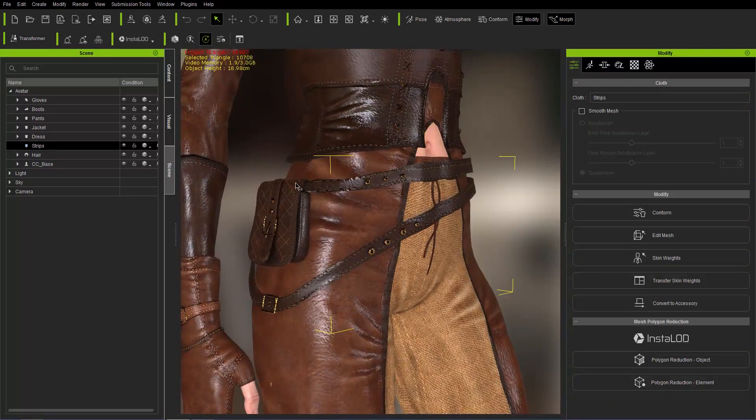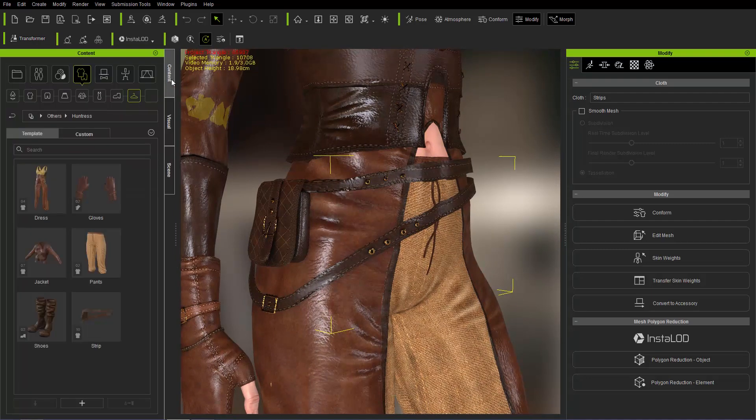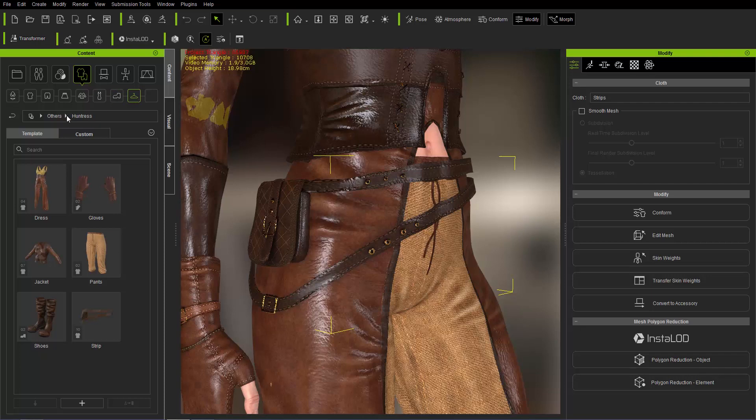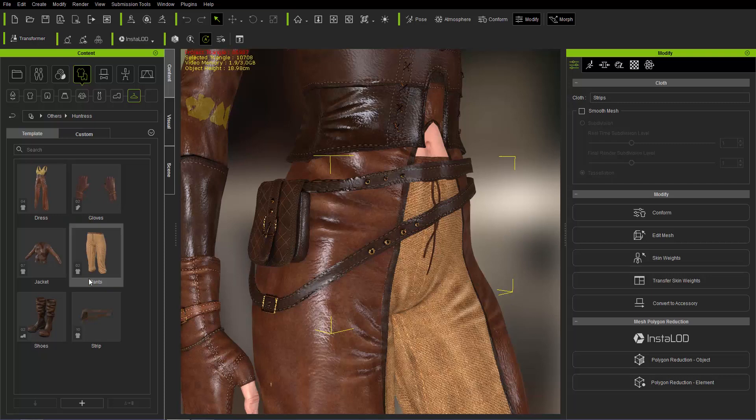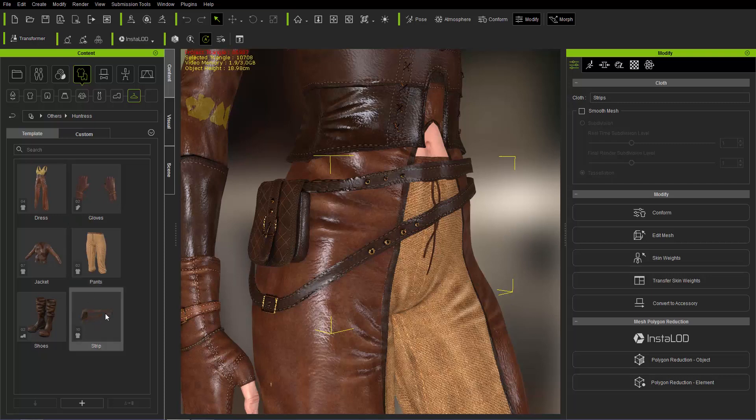If you want to find that in your content manager, you can go to the content manager tab under clothing and under the other section down here, and the others folder is a subfolder called Huntress, and you'll find the strip right here. You can just double click and apply it to your character.